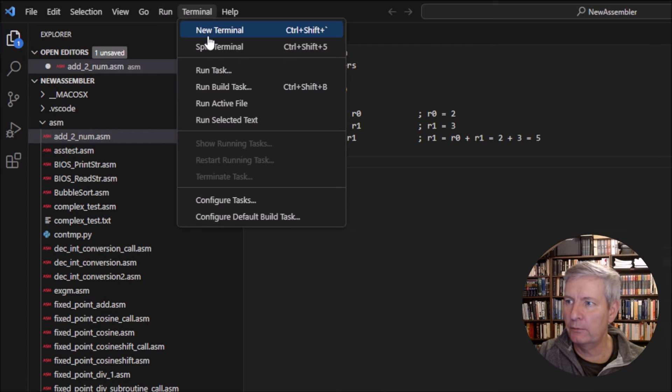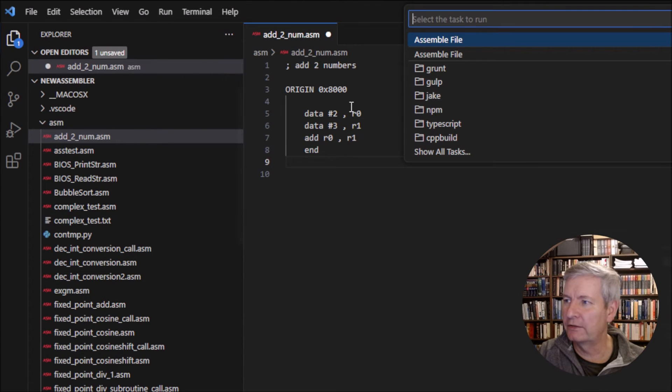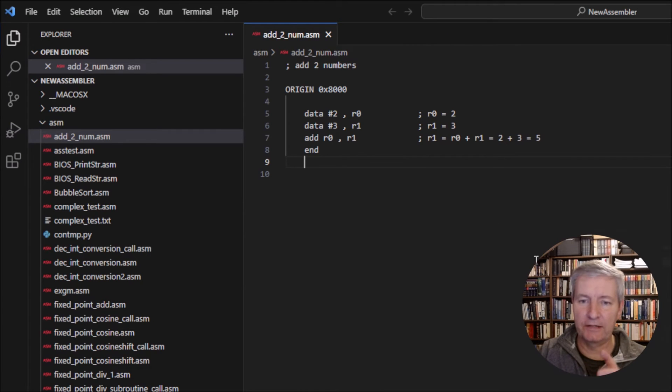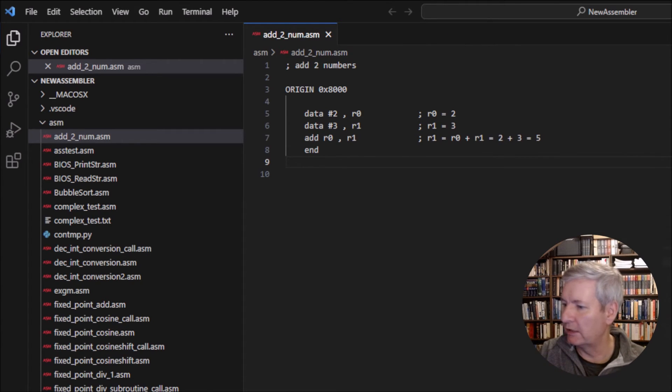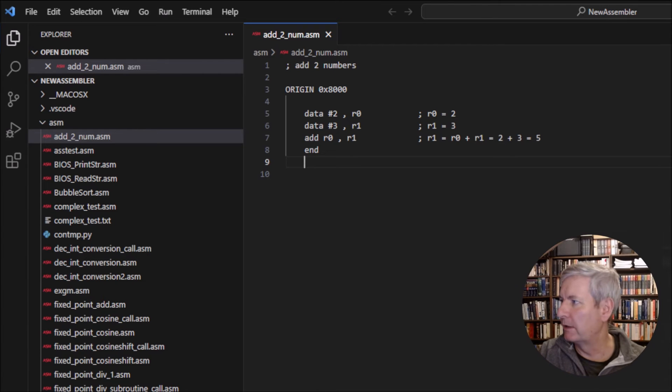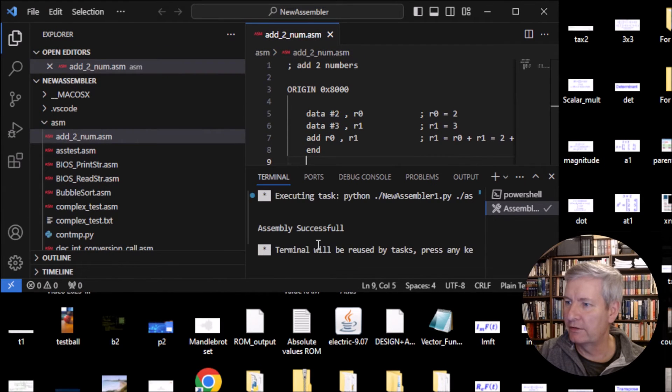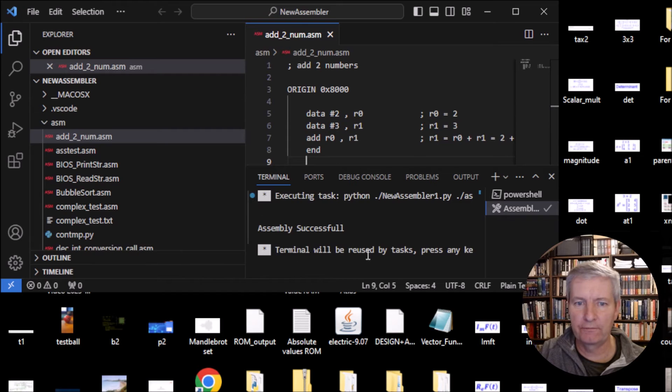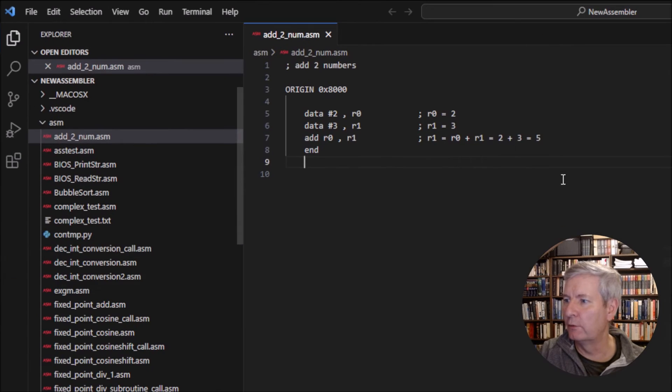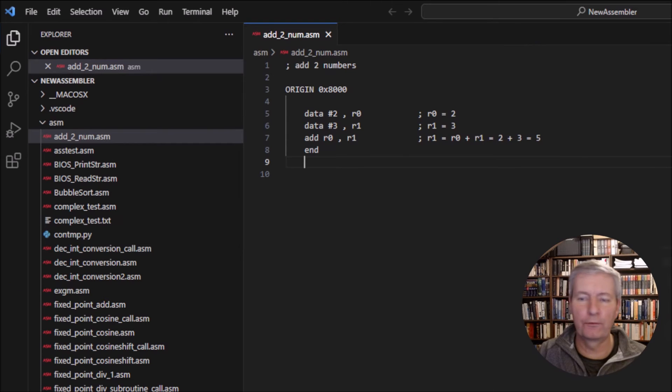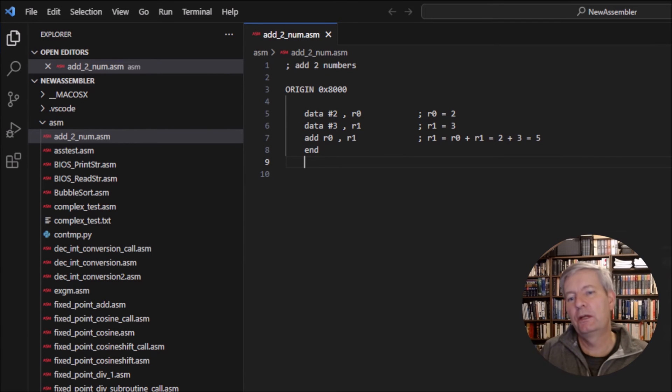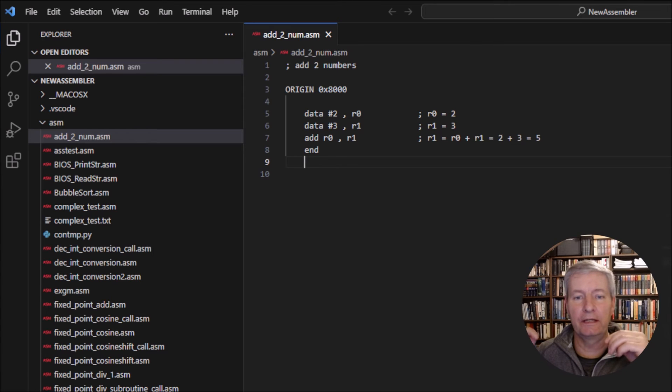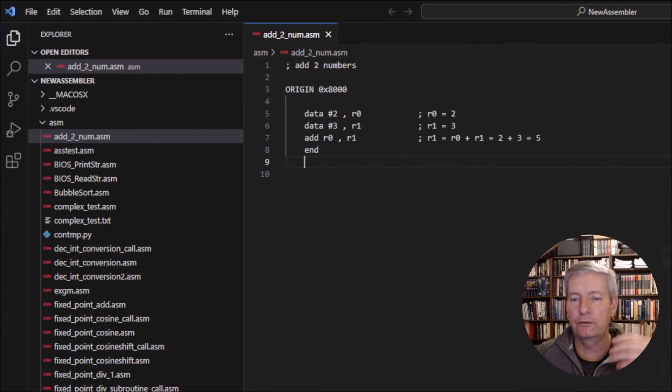Now we're going to assemble it. Click Terminal, Run Task, and you've got the option here to assemble. Click on this and it has actually assembled it. You can see here it says 'assemble successful'. If the assembly hadn't been successful it would have thrown up an error with potentially the line number where the error occurs. There is a little bit of debugging within the assembler.